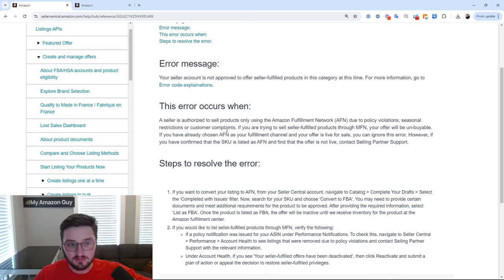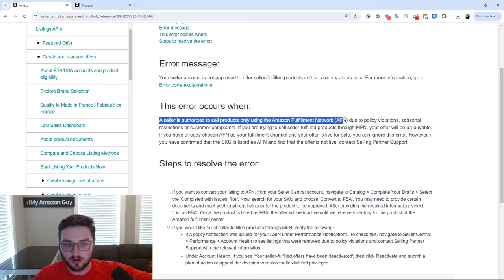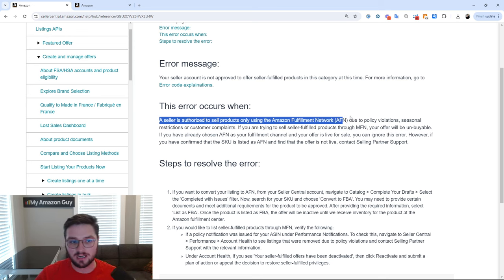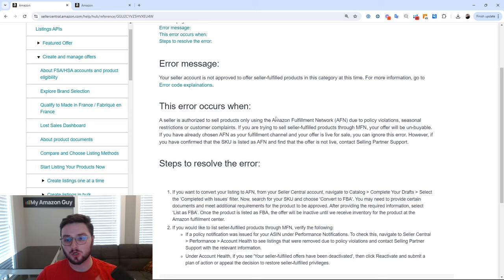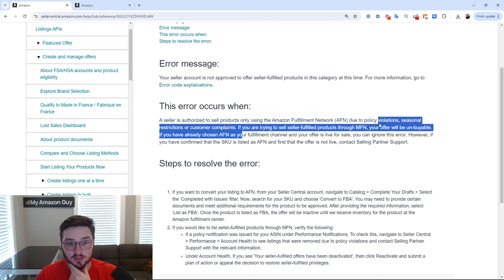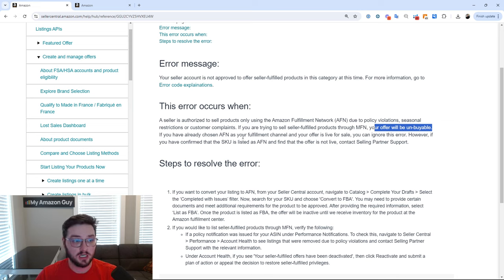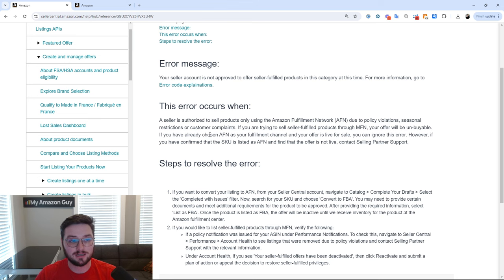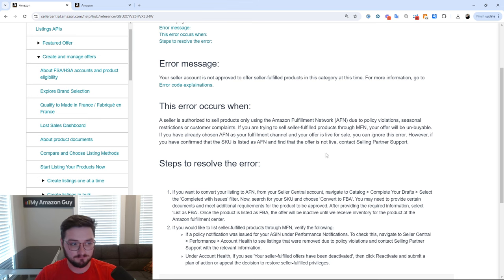Amazon gives a decent explanation. Essentially you're not authorized for anything other than AFN, which is also known as FBA, Amazon Fulfillment Network or fulfilled by Amazon. You're trying to sell it and it will be unbuyable if you try and do MFN or Merchant Fulfilled Network. You have chosen this and are trying to ignore it live for sale.